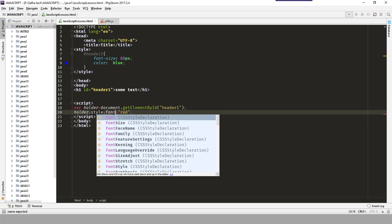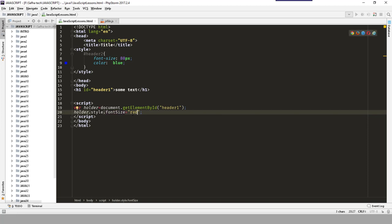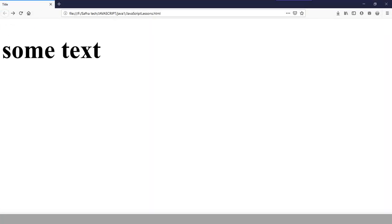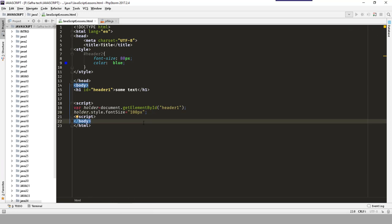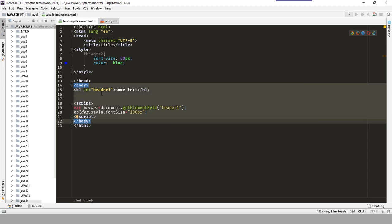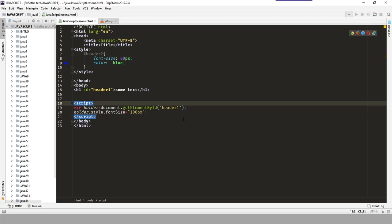So this was about how to change styles — colors, font size, background, or anything — with JavaScript. This lesson covered how to change HTML element content using innerHTML, how to change an element's style, and how to change an element's attribute. Thanks for watching, and see you in the next video. Bye.